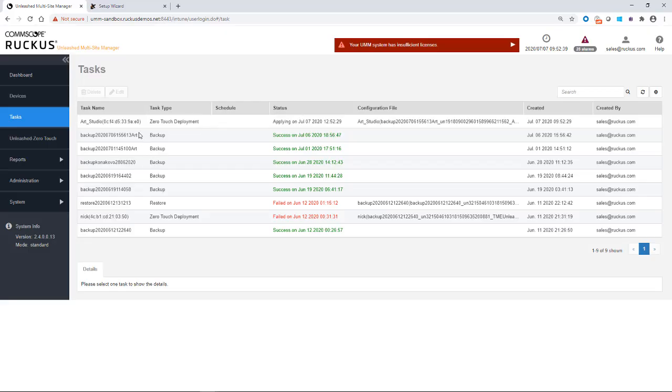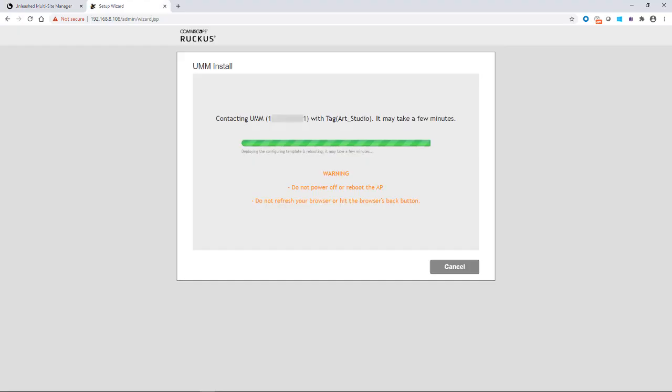And over on the UMM, you'll see that the Art Studio Zero Touch is being applied. So we're going to go ahead and continue to wait for this to finish. So now it says it's deploying the configuration template and it's rebooting. And then this is going to take a few minutes.